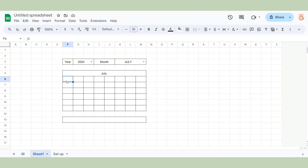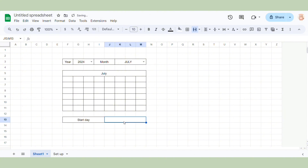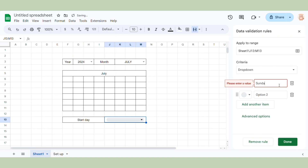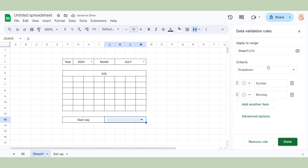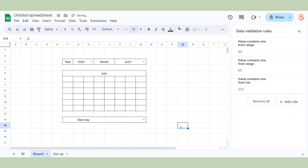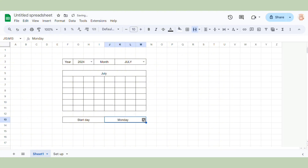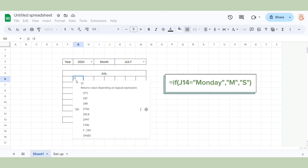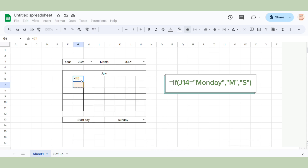Now we will create the start date selection here. Here we also use a drop-down menu, but the difference is we don't choose drop-down from a range — we just change the name of the options. Because we only have two options, there is no need to put them in a separate sheet. In the second row of the calendar, we write the initials of the weekdays. In this calendar, we will use the IFS function to display the weekdays according to the selected start date.